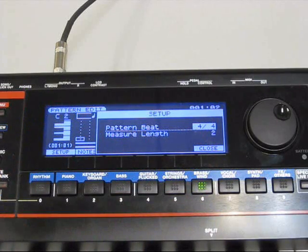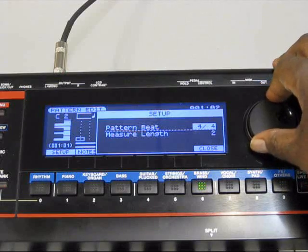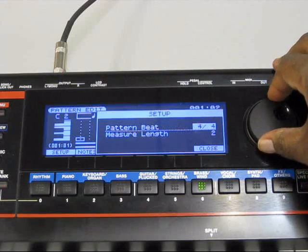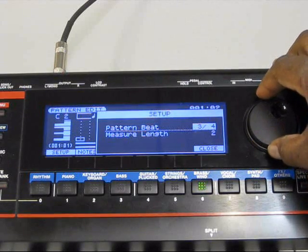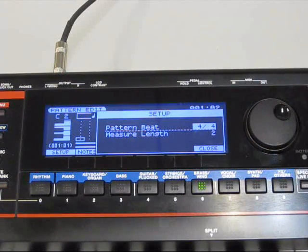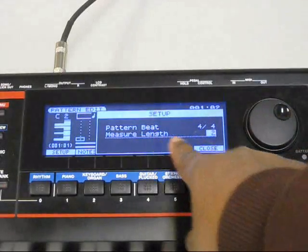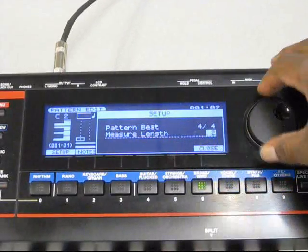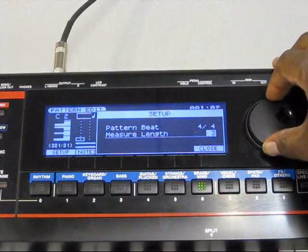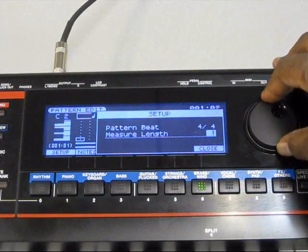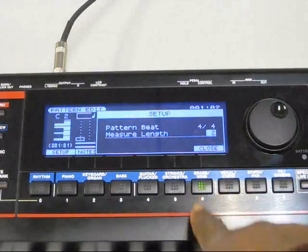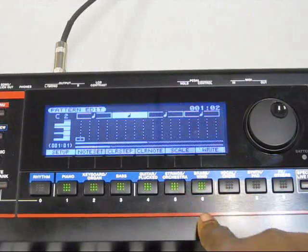You just cursor using the arrows up and down, turn the dial to where you want it to be for your pattern beat. Cursor down to measure length. Change it for three measures, two measures. I'm just going to leave it at the default 2. I'm going to hit close and get out of here.